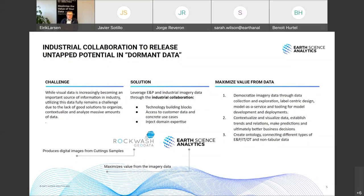Our involvement with this data is less than one year now. It was initiated when we got in touch with a company called Rockwash GeoData — a company with actual cuttings experts who are acquiring data from cuttings samples all over the world. They're also doing a very large project in Norway, digitizing all the cuttings data from the country — around 700,000 samples. We developed the software and provide the data science skills, while they provide the domain expertise. Together we can provide value for this sort of data.